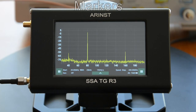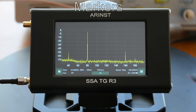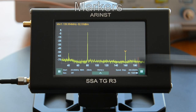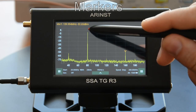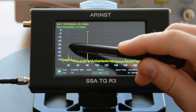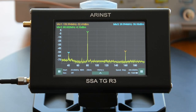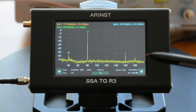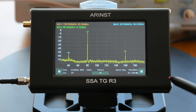The device supports up to four independent markers. Marker operation modes include point mode: to add a marker, hold down the point of interest on the graph. The ability to drag markers has also been added.